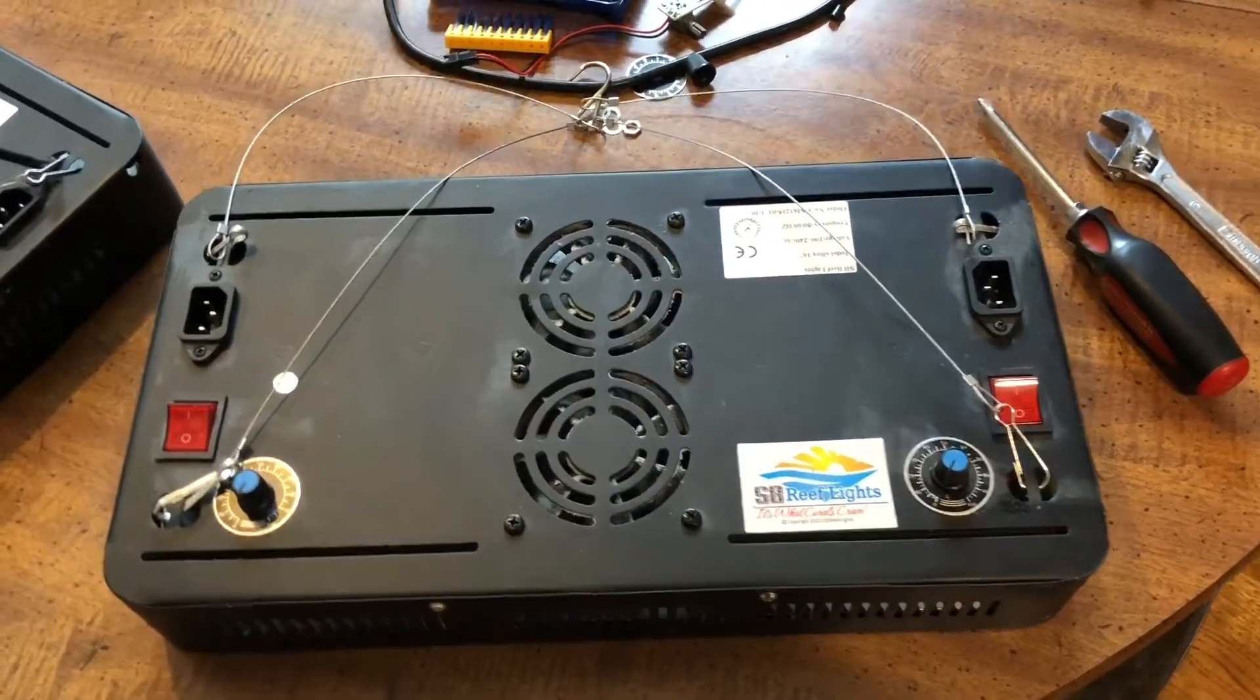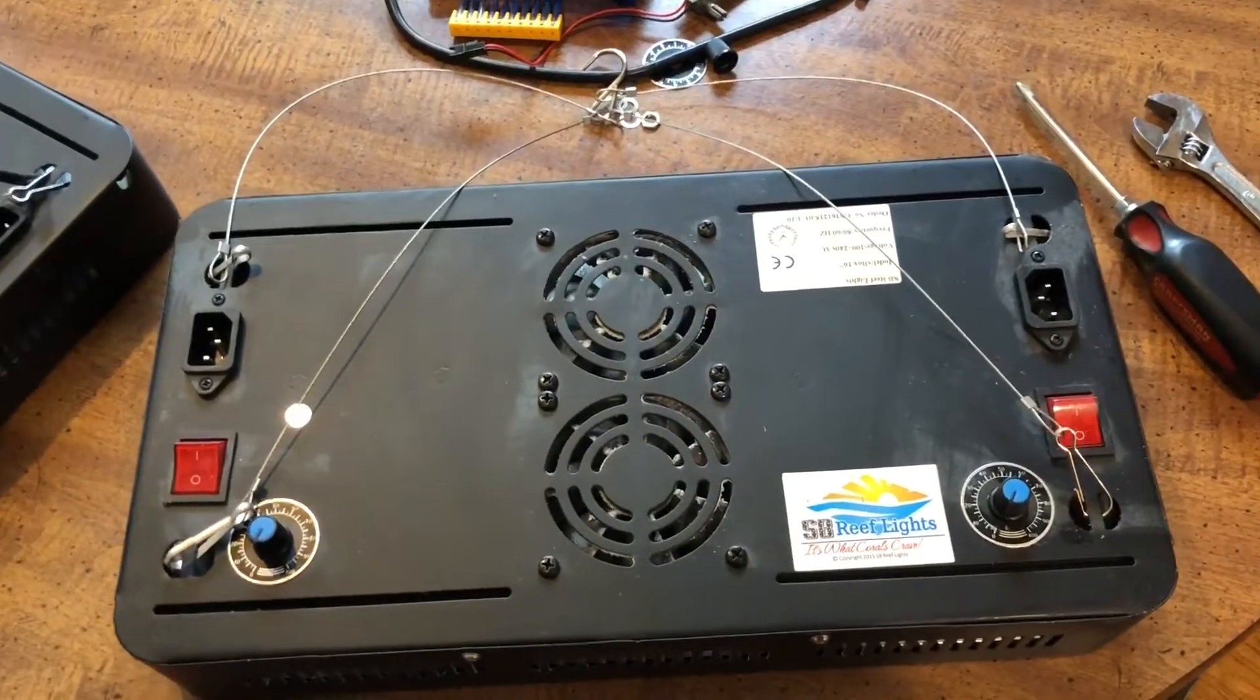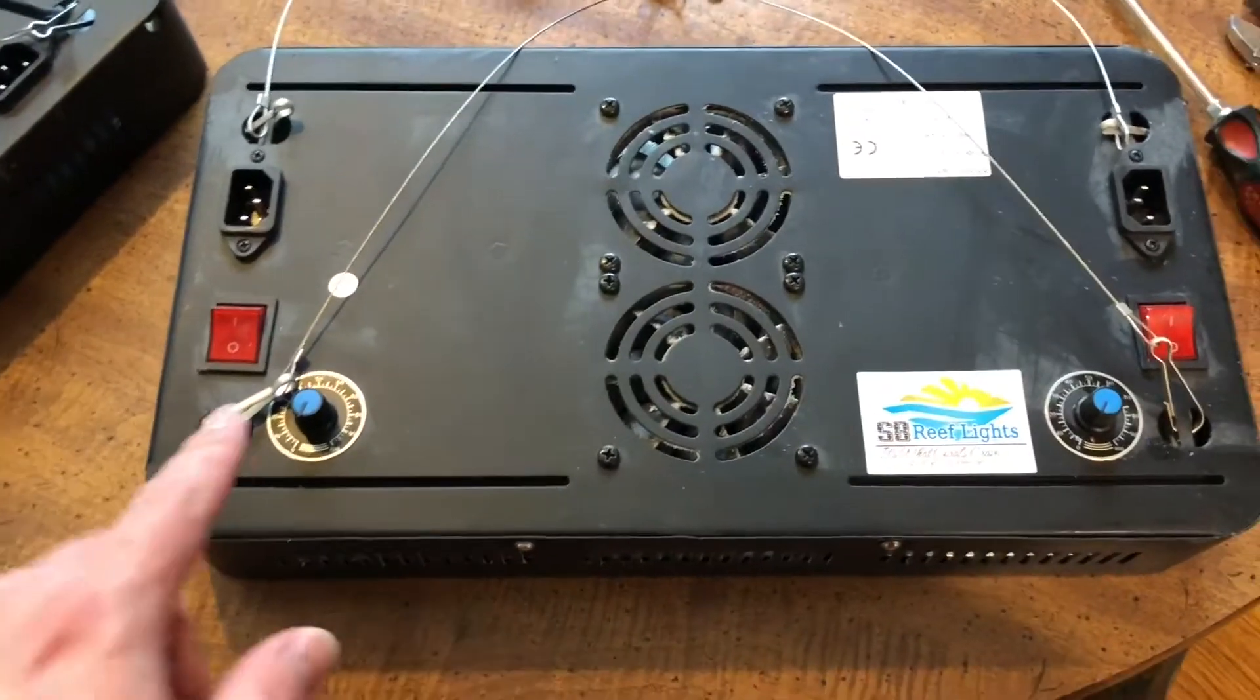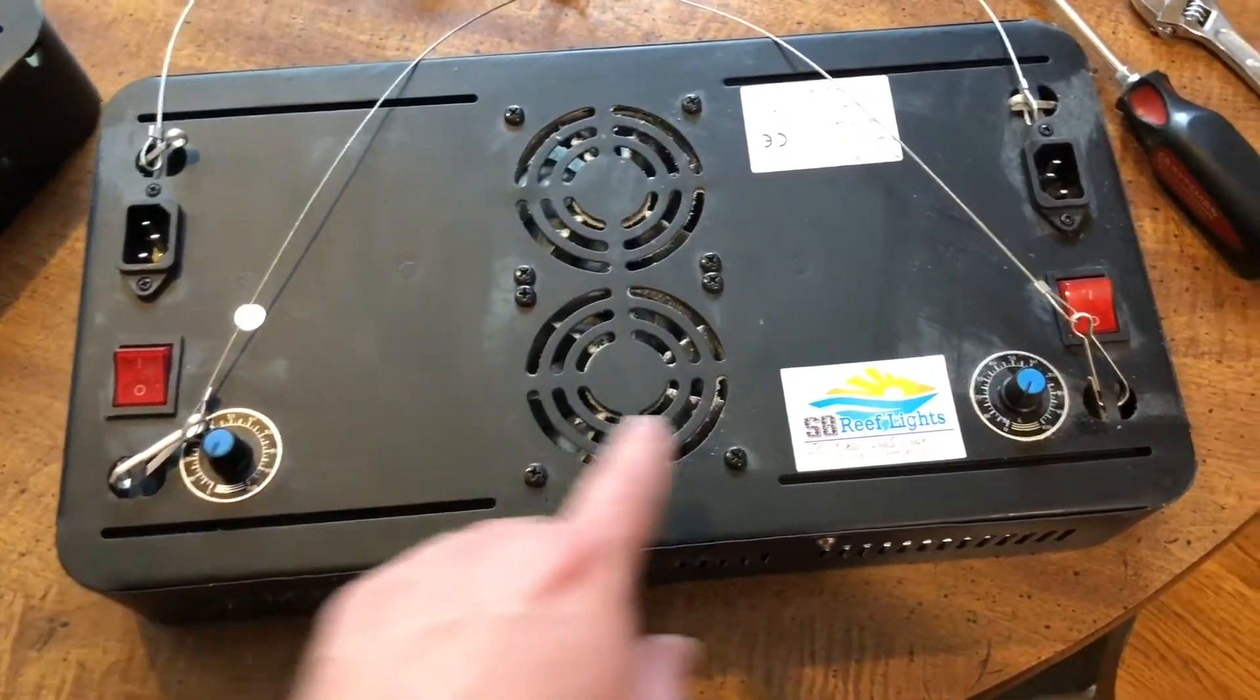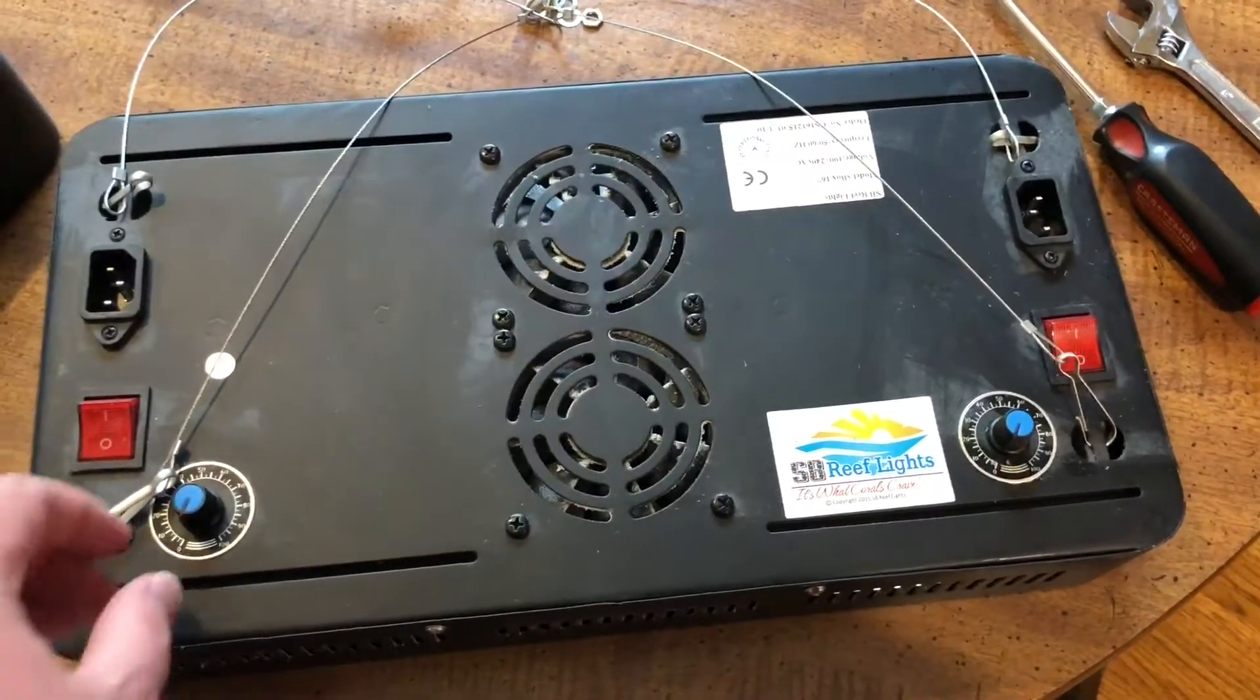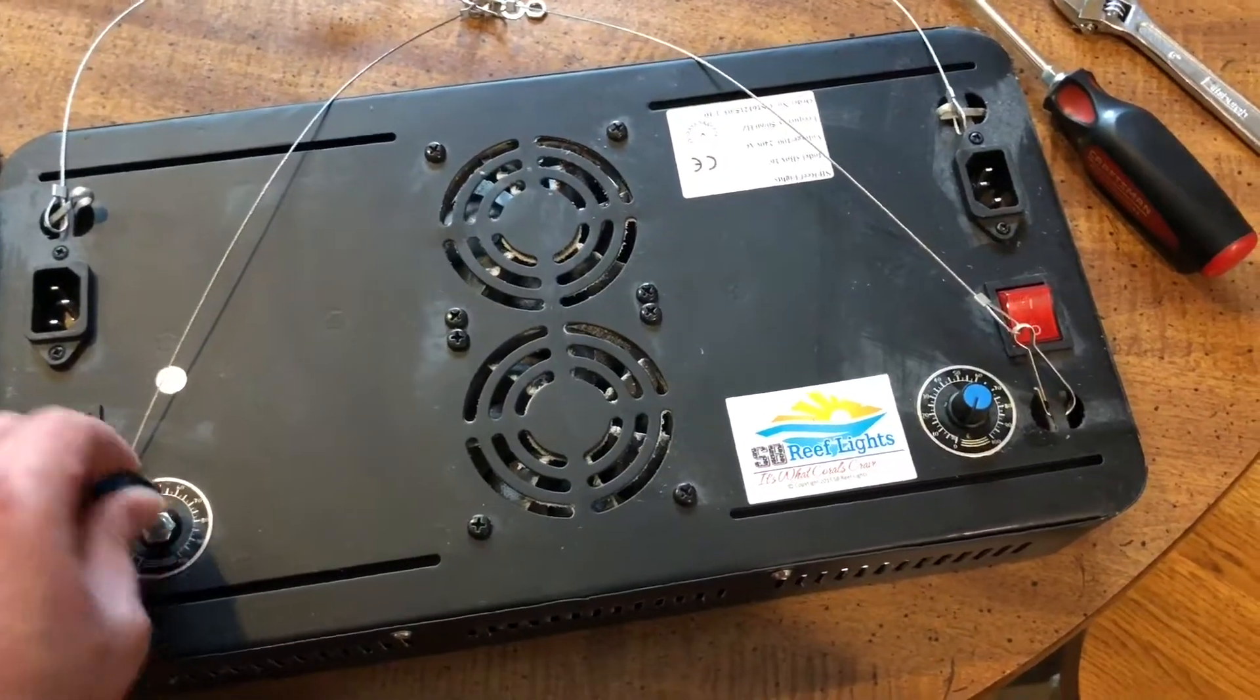This is the SB Reef light, the basic model 16 inch with the dimming that's manual. We're going to be taking out this circuit.